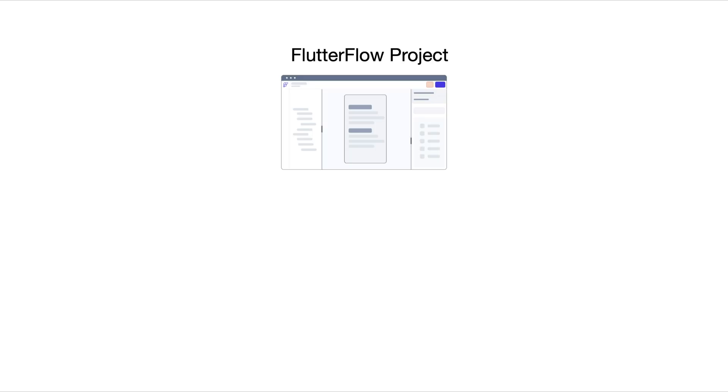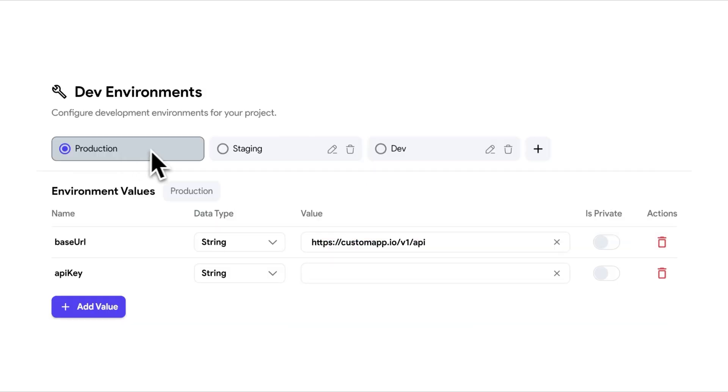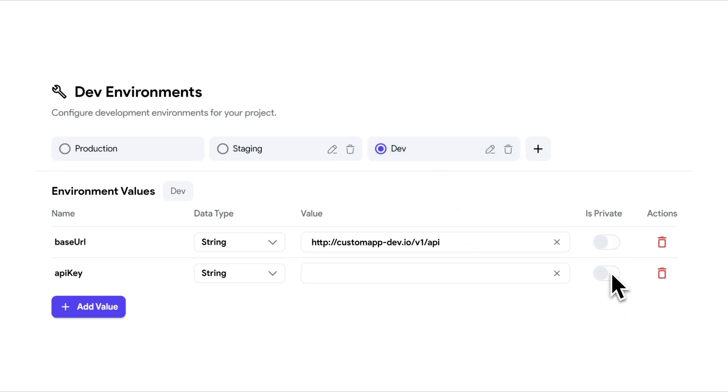If you're working with development environments like dev, staging, or production, you can set environment variables to manage values that change between environments, such as API keys, base URLs, or secret keys. For added security, FlutterFlow allows you to mark them as private so you can use them exclusively in private API calls. Note that private environment variables currently only apply to private APIs and not to other integrations yet.